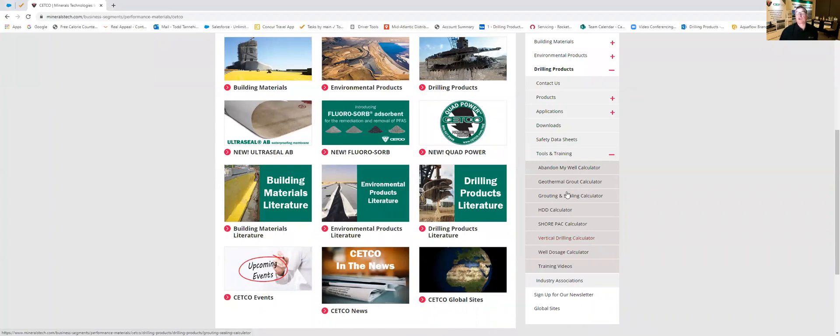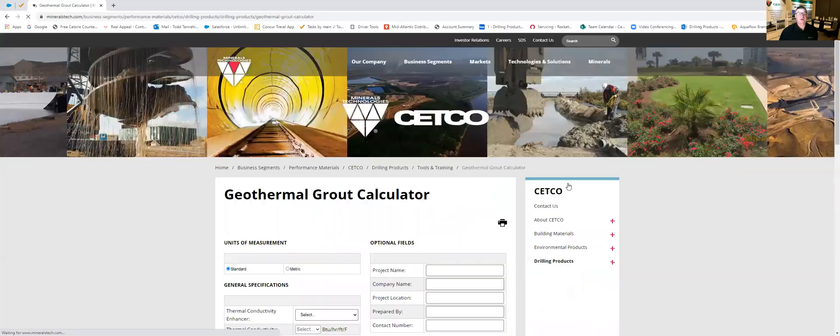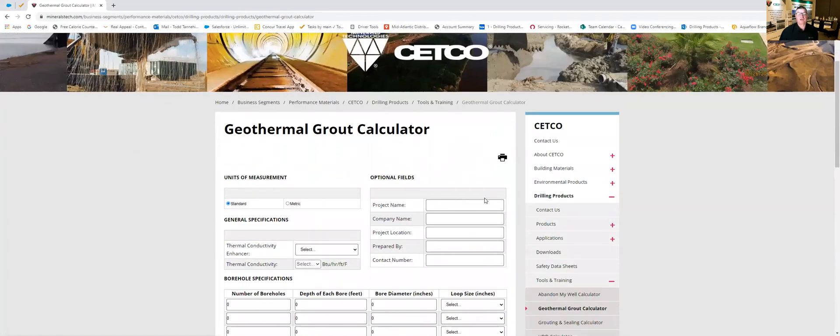So we're going to go into geothermal calculator here and when this comes up we will give you a quick walkthrough here.